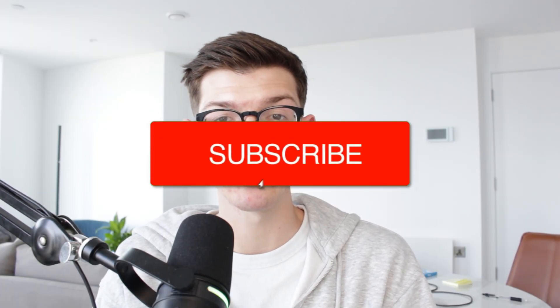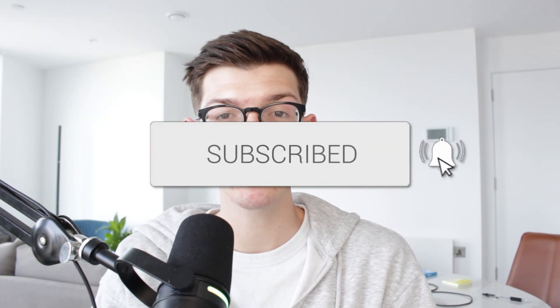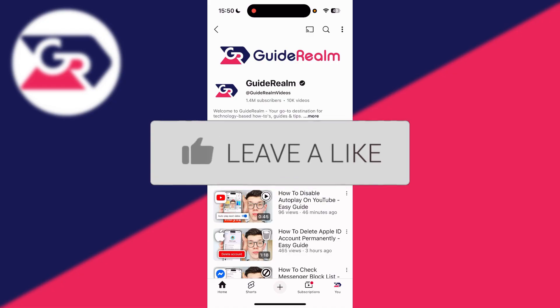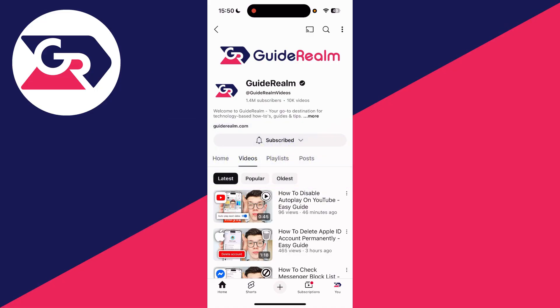We'll guide you through how to check your YouTube password. If you find this useful, consider subscribing and liking the video. Perhaps you've forgotten your YouTube password and want to check if you can see it. Your YouTube password is actually your Google password, as YouTube is part of the Google system.